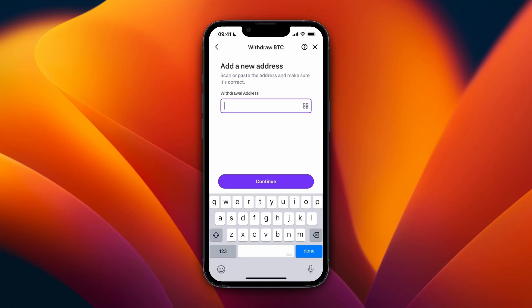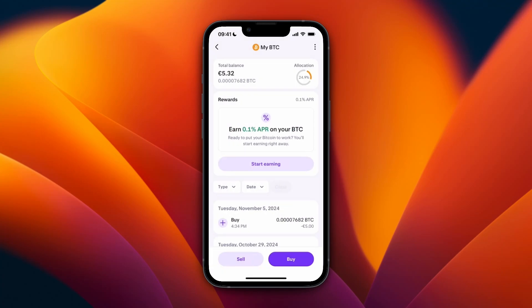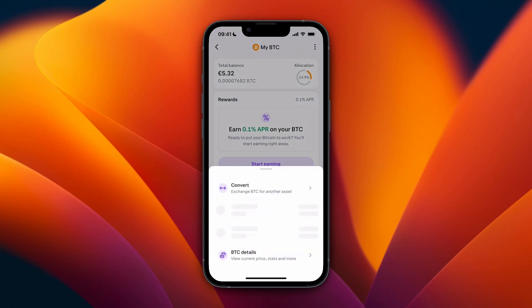Click Copy to save the address to your clipboard, then paste it in on Kraken and click Continue. You will get an email to confirm that you want to add that wallet address, so go and confirm it in that email.